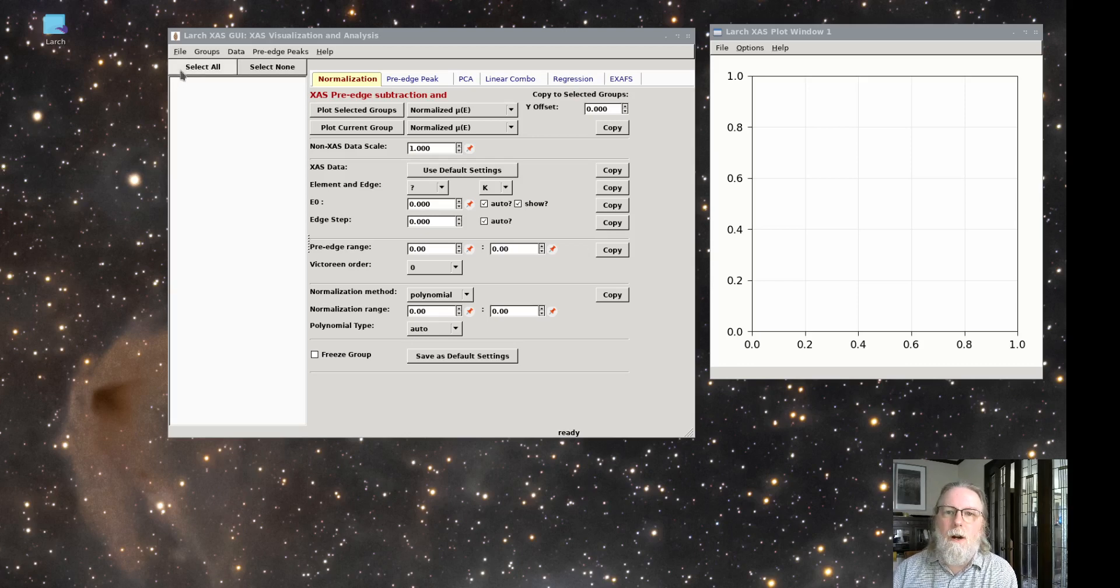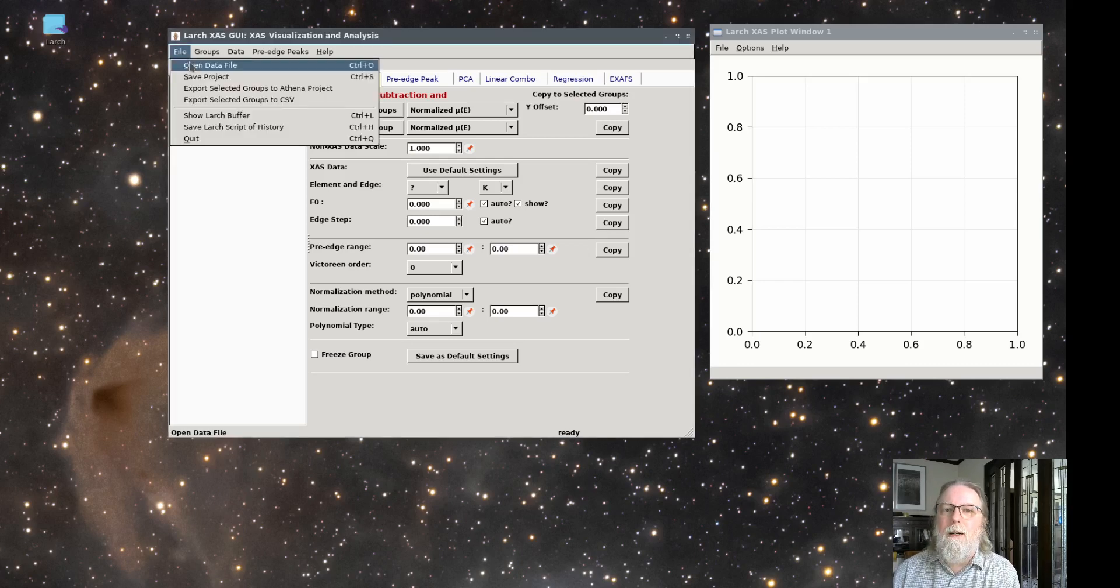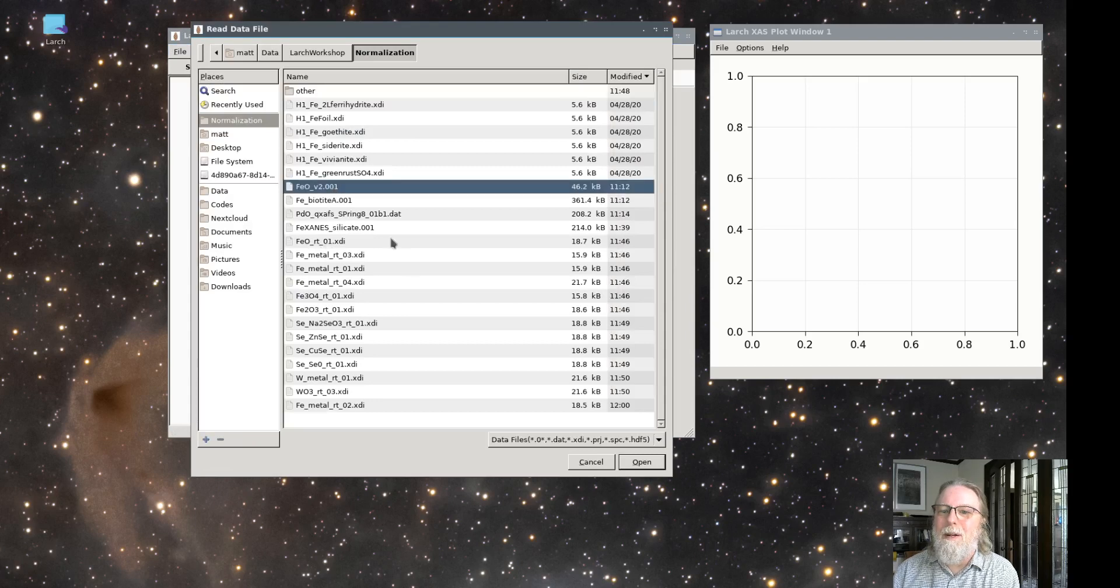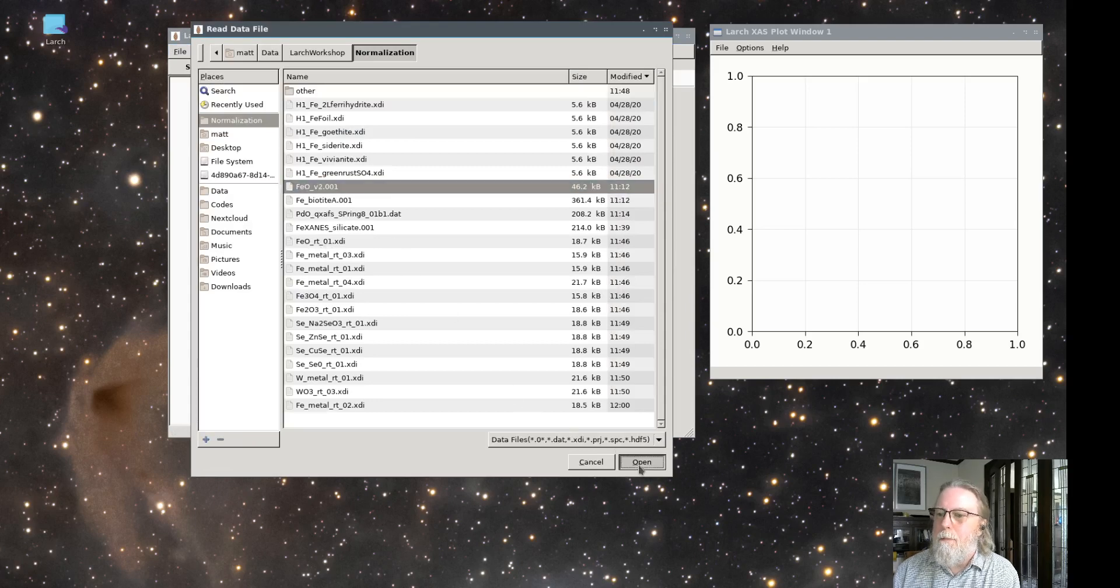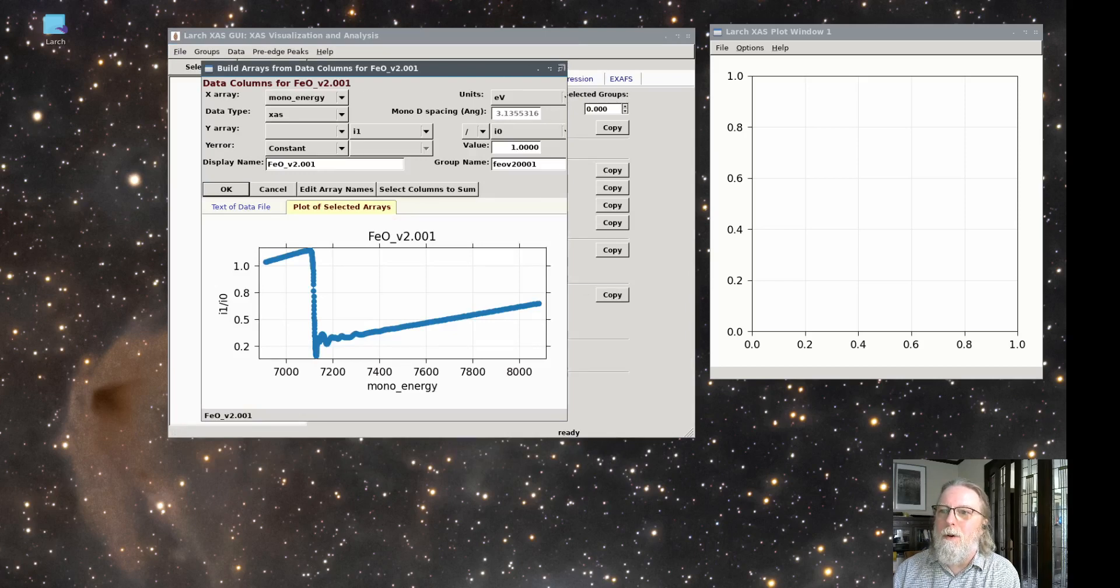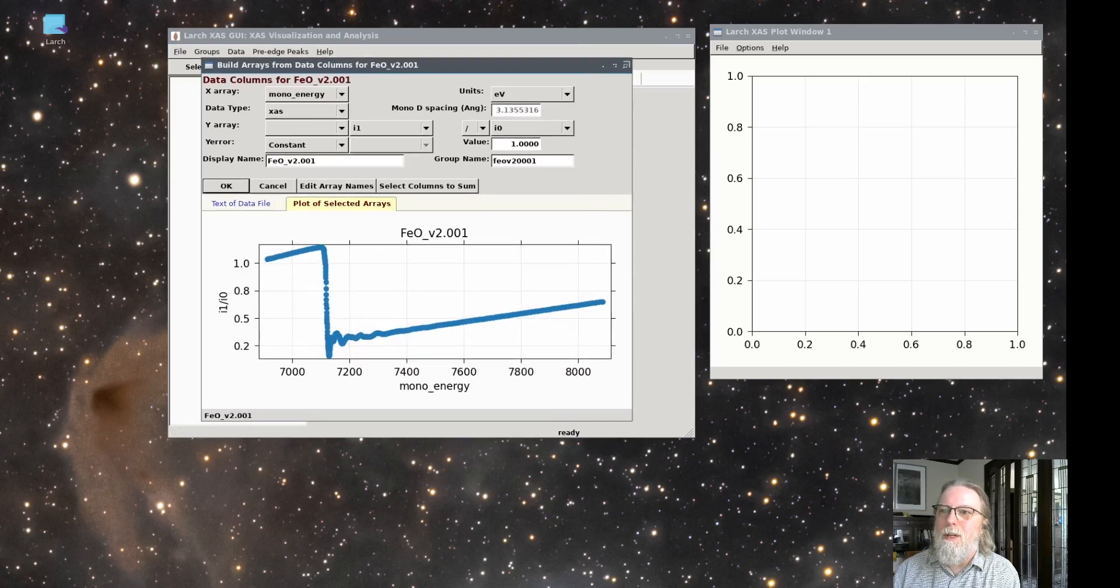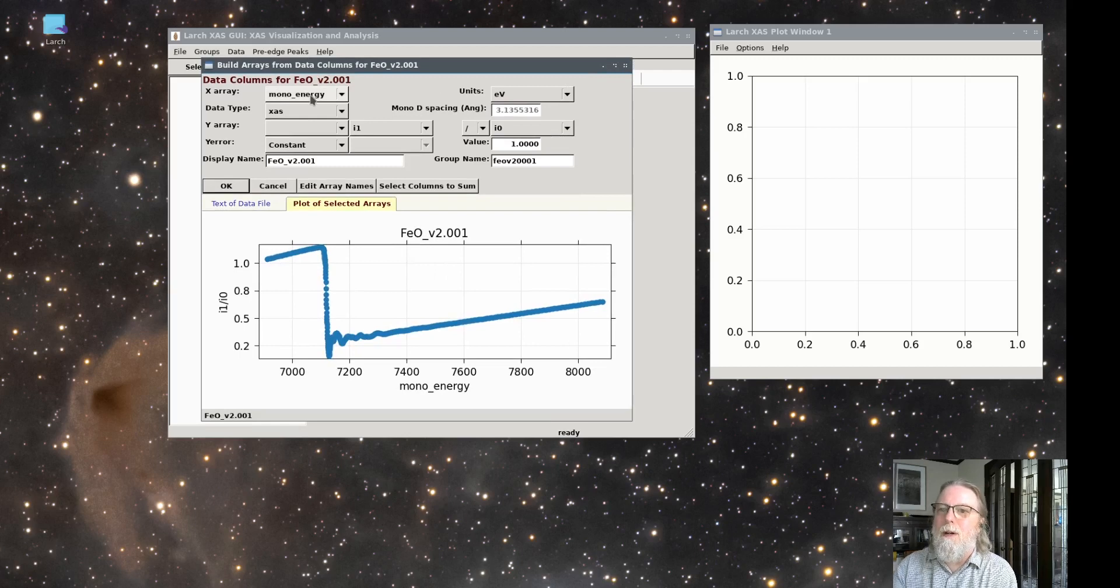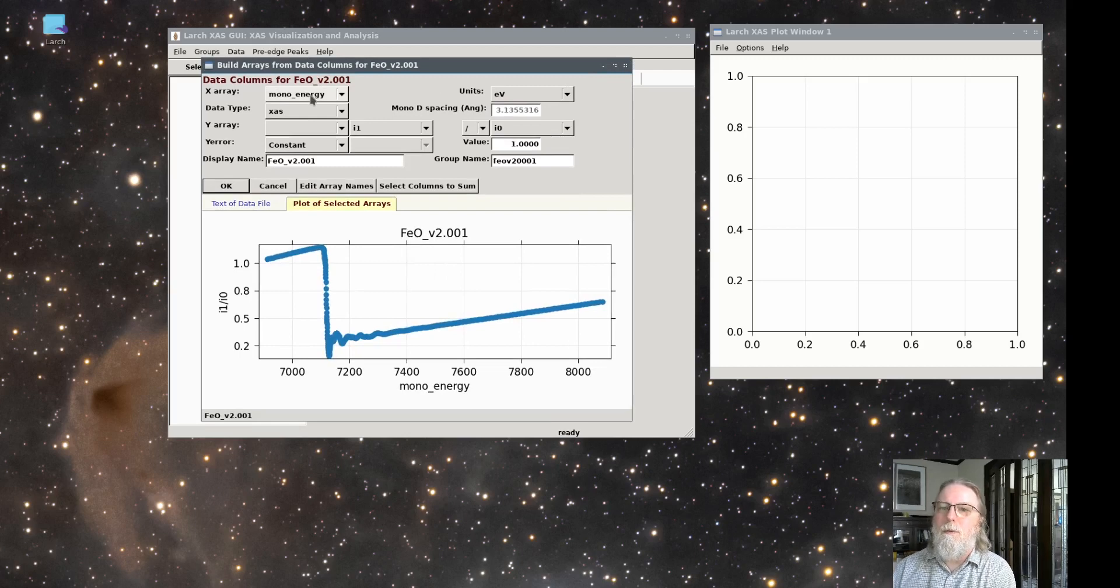So let's start by reading in some data. I'll start with some iron oxide data, one of my favorite examples. And we'll also go over as we do this, reading in several datasets just to get your feet wet for how to do this well. So here we've read in data.